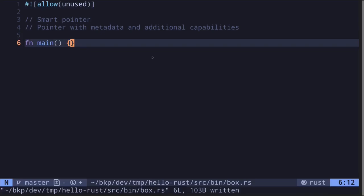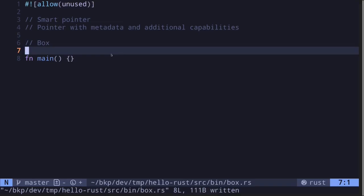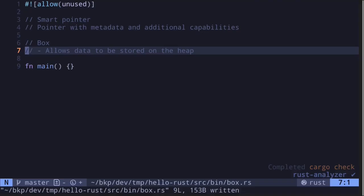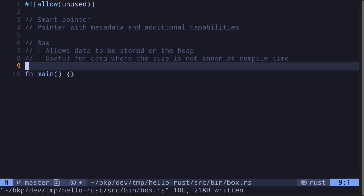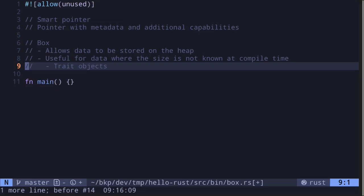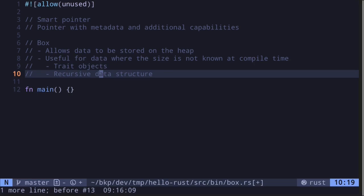Smart pointers are pointers with metadata and additional capabilities. One of the most common smart pointers you will probably encounter is called a Box. A Box is a smart pointer that allows data to be stored on the heap. It's useful for data where the size is not known at compile time. Data where the size is not known at compile time will not compile in Rust unless it is behind a reference or a pointer such as a Box. Some examples are trait objects and recursive data structures.